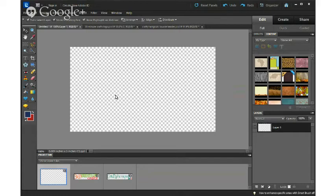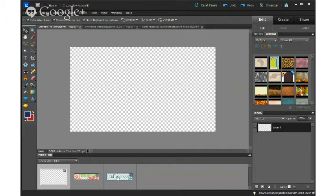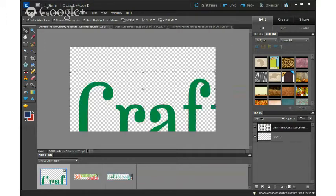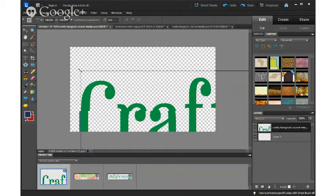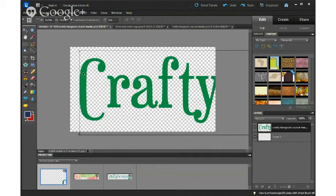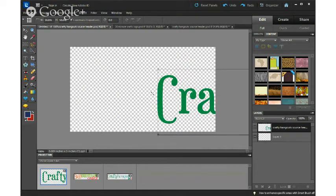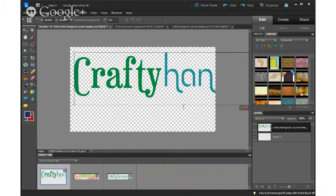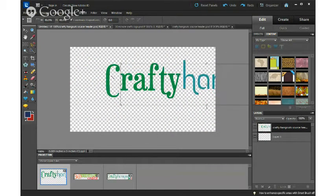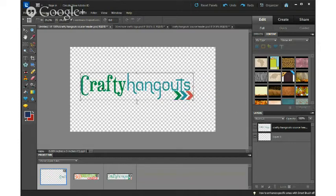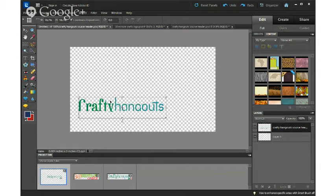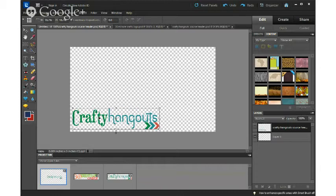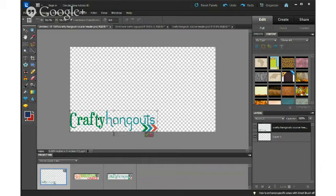I created this file the size that you need, which is 640 by 360 for the Hangouts. So I'm just going to take the logo and move it right on top, and then I'm going to shrink it down to the size that I need it for my little custom overlay.